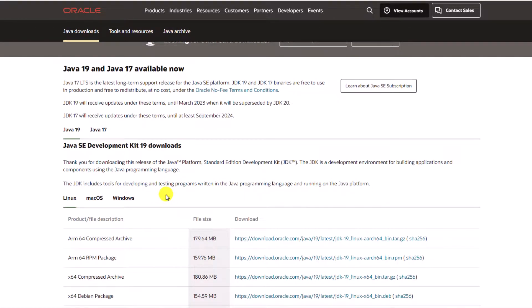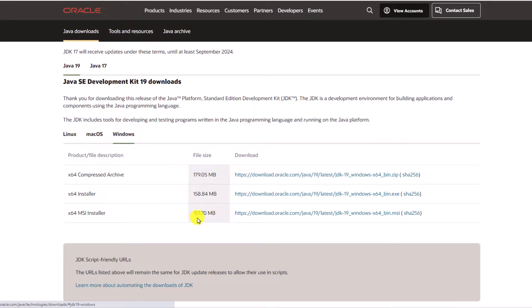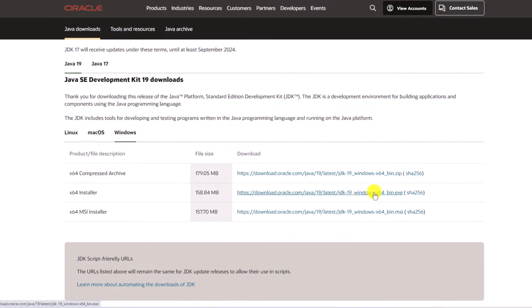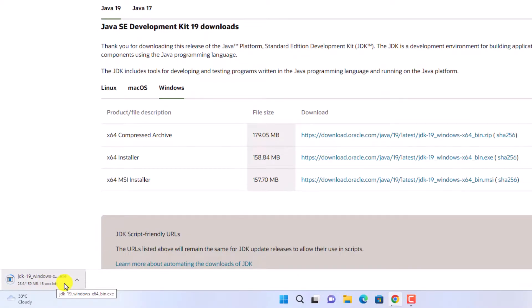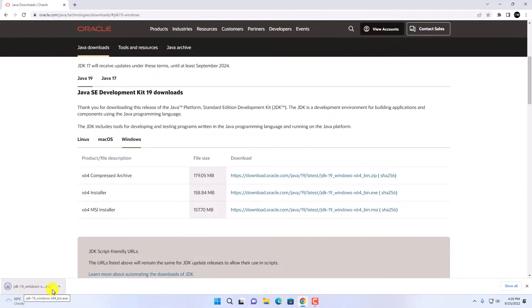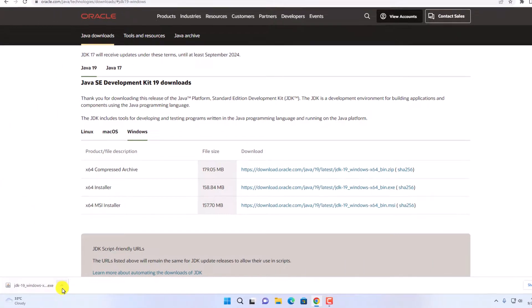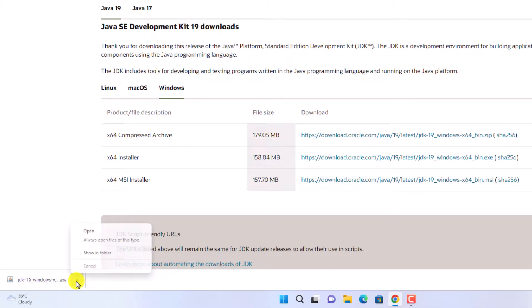Here simply select your operating system. We are going to download it for Windows, so click on the Windows option. Here you will find three download options: a compressed file, an installer file, and an MSI installer file. We are going to download the x64 installer file — simply click on the download link. It will download the Java JDK installer file, which is around 159 MB. Our download has been completed.